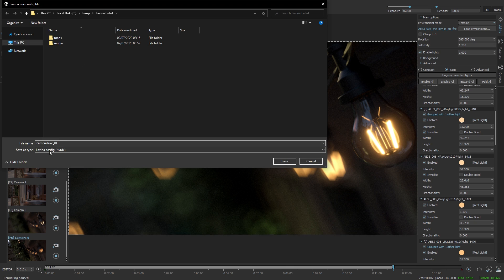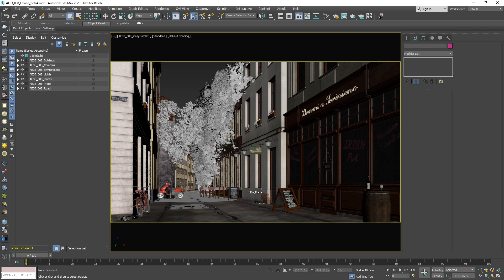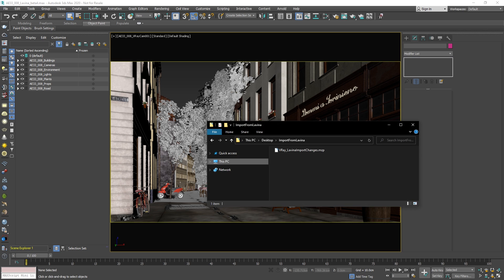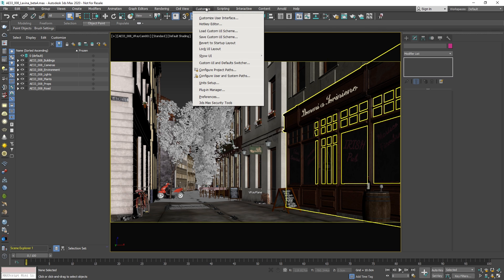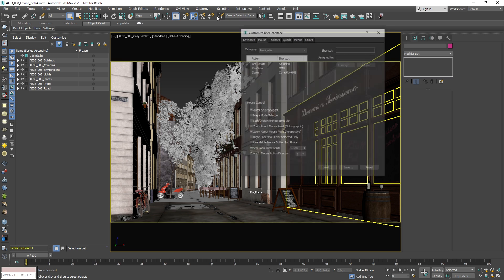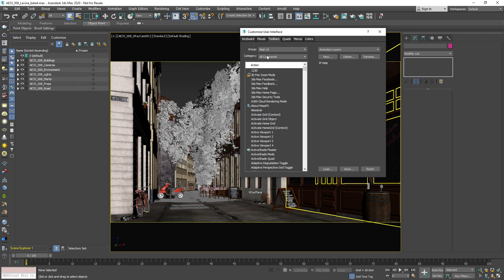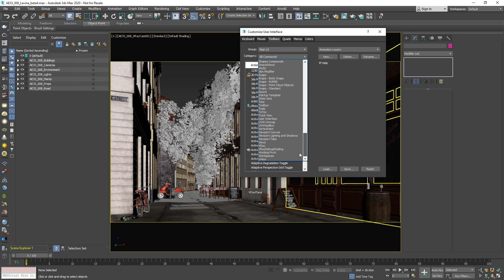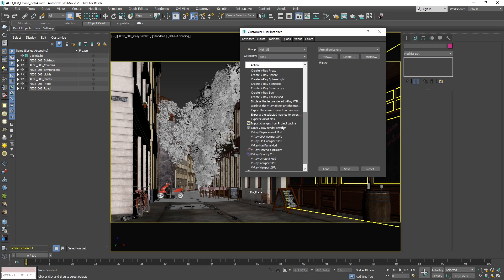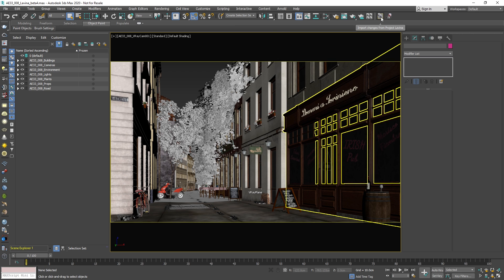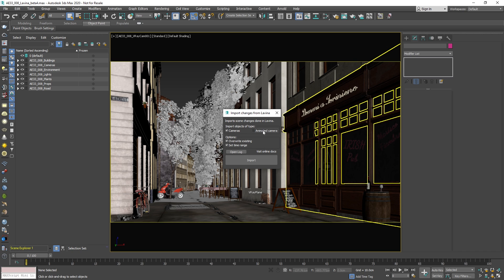This as a VRDX file and then go in 3ds Max where I have prepared a script that I can install by just dragging and dropping. Customize, add this to the toolbar. And this script is going to allow me to import the cameras from Lavina. This is it and it has the ability to import all the cameras as static animated camera.